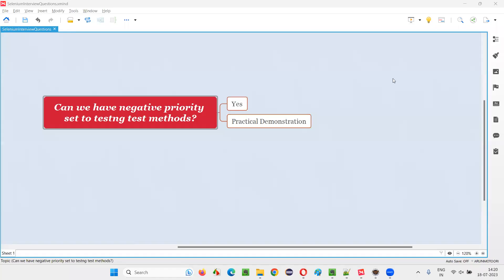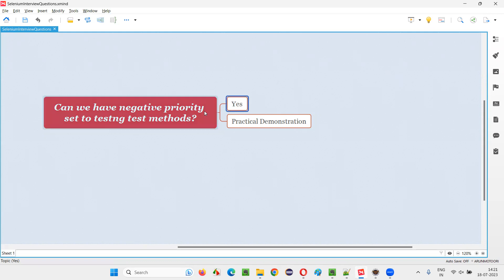Hello all, welcome to this session. In this session I am going to answer one of the Selenium interview questions: can we have negative priority set to TestNG test methods? The answer is yes, we can set a negative priority like priority equal to minus one, priority equal to minus two — those kinds of priorities we can set.